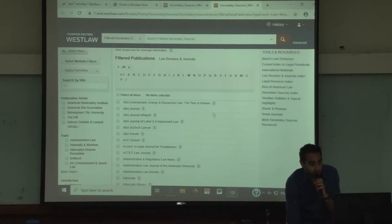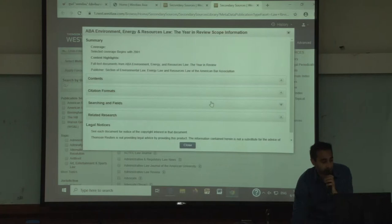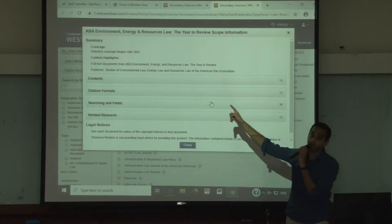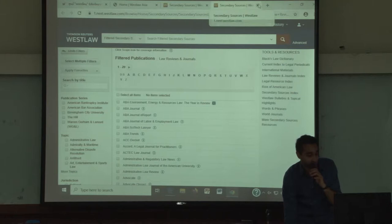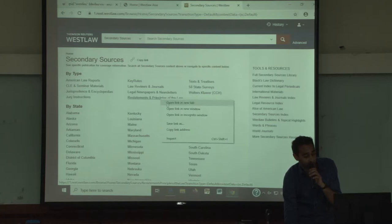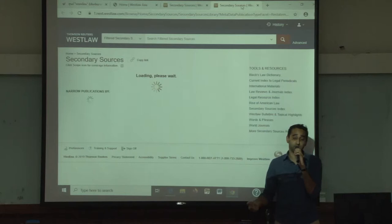Next to each law review and journal there is an eye icon — an information icon. By clicking on this eye icon, it will tell you when coverage began. In this case, this journal began in 2001, so we've had content for almost 19 years. The second secondary source I want to talk about is Restatements and Principles of Law — you can click on it here and find the browse options for all the content we have listed alphabetically.